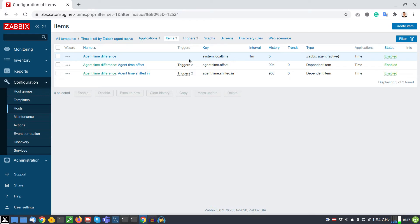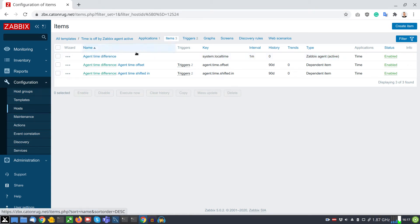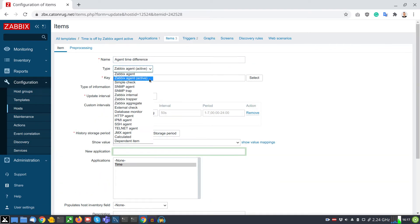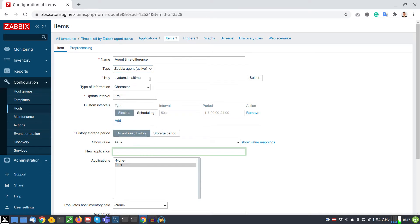How does everything work? The template consists of three items. Only one item is gathering data — this is the master item. The master item utilizes the Zabbix agent and collects what is the local time of the machine.